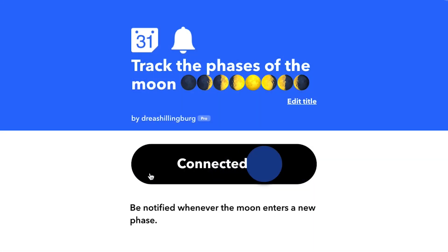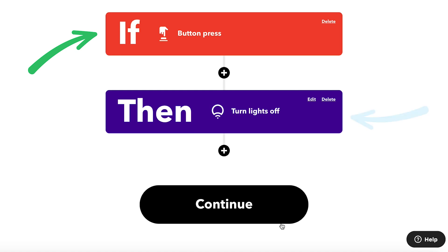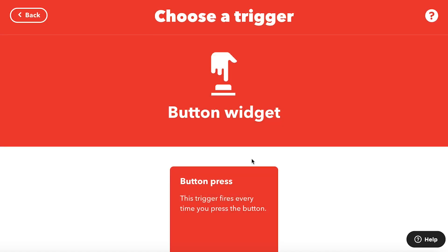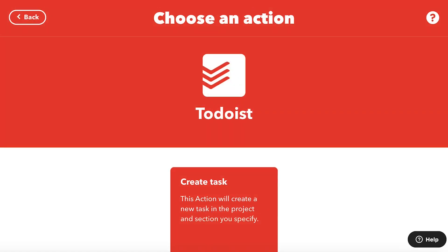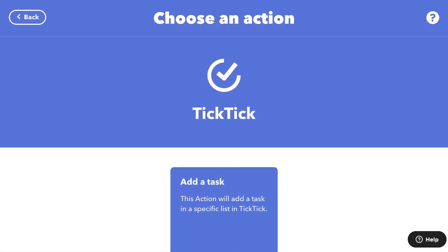Applets are composed of triggers and actions. Triggers tell an applet to start, and actions are the end result of an applet run.